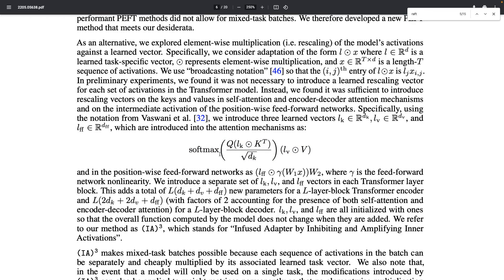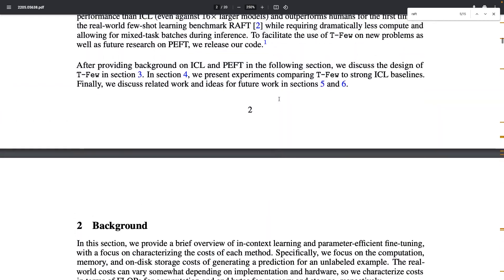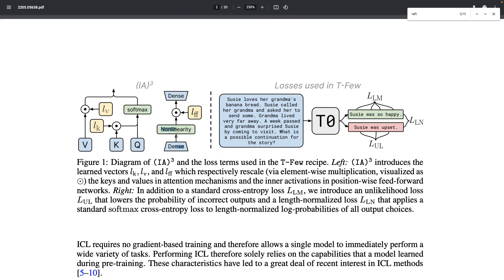To give a better idea: in the standard transformer attention mechanism as introduced in the Vaswani paper, you have the softmax, the key, query, and value, and a scaling factor. What IA³ does is multiply learned vectors — lK and lV — with the key and value elements of the attention layers. These vectors are initially initialized as ones and then learned as part of the fine-tuning process. Only those weights are learned; the rest of the model parameters are frozen — just 0.01 percent of the weights. Additionally, a vector lFF is multiplied with the activation of the feed-forward layer after the non-linearity.